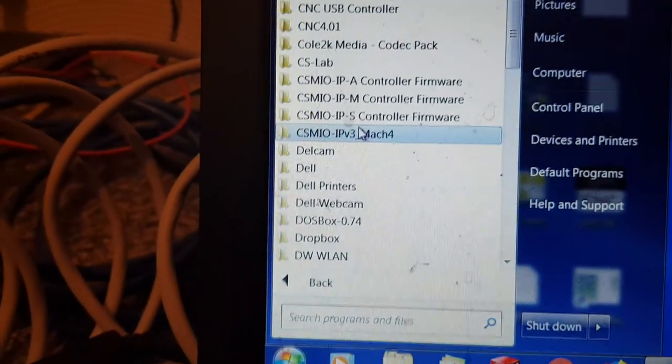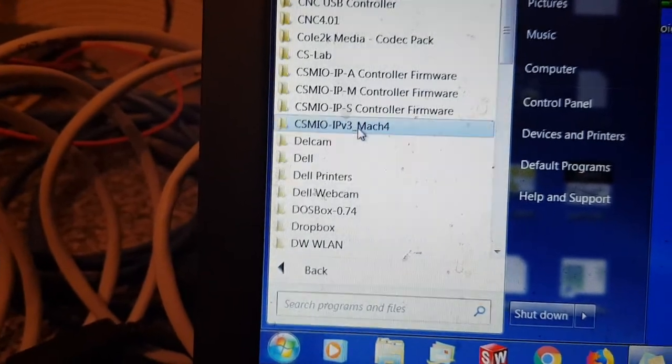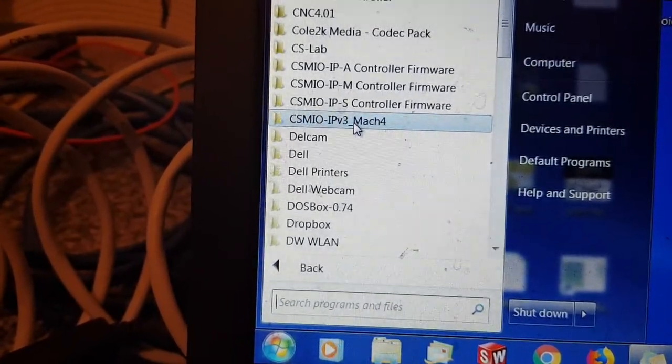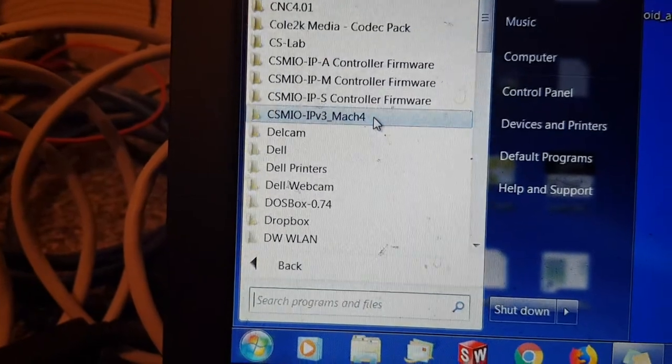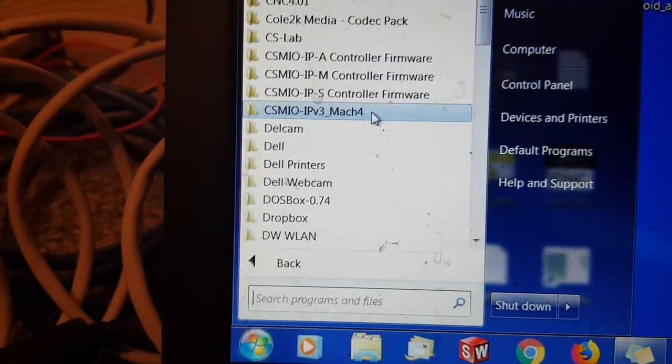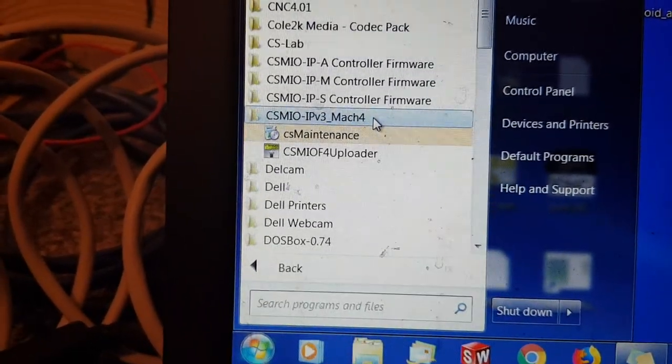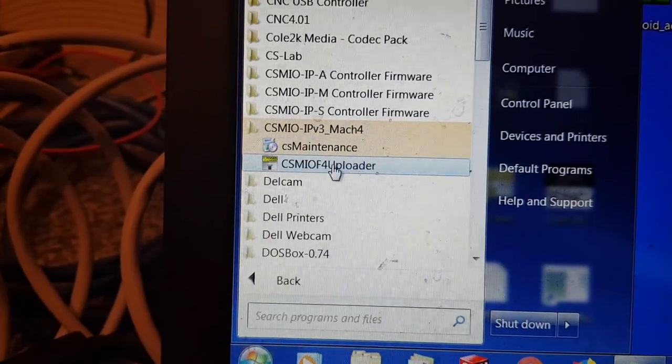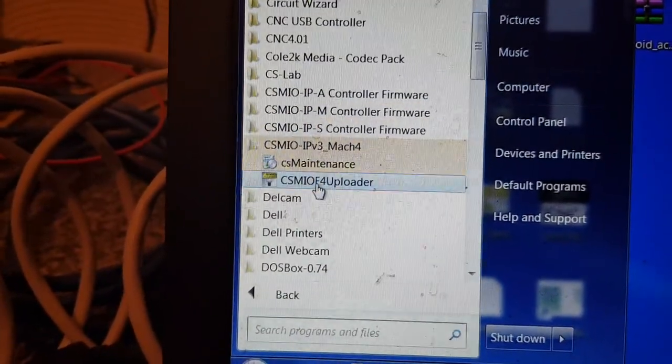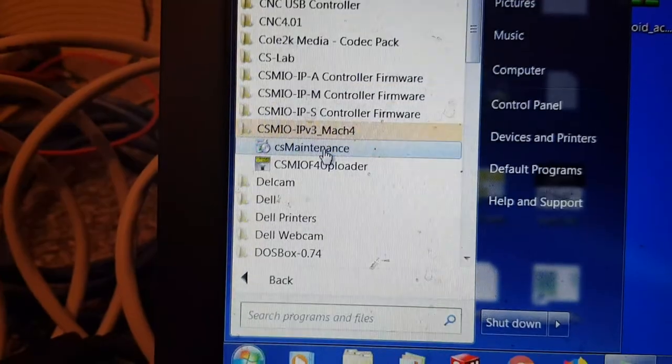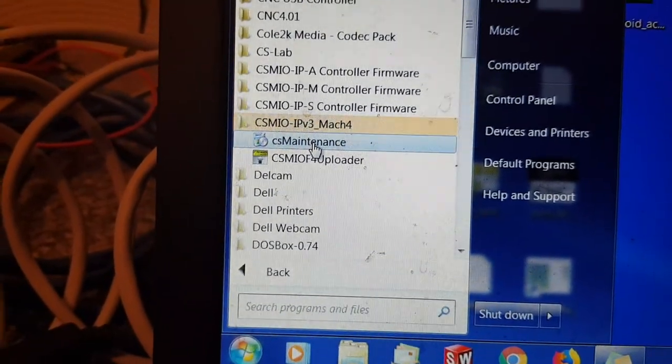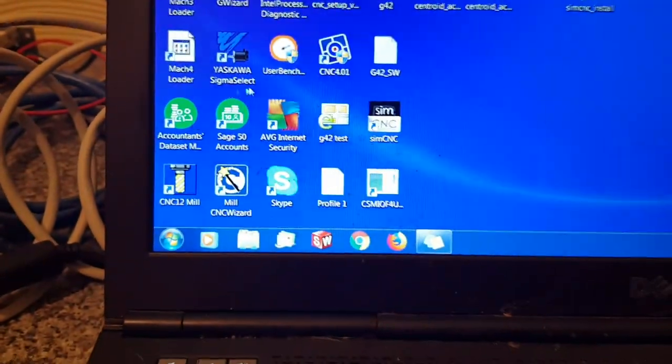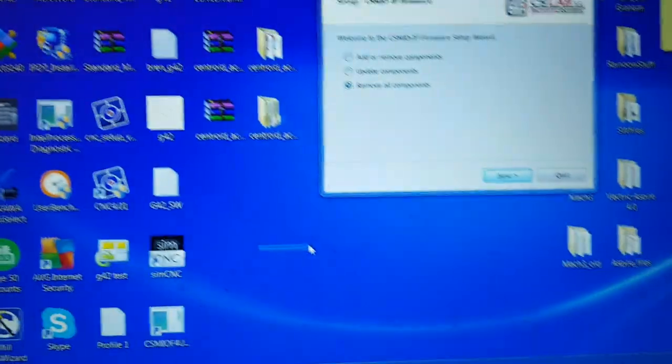Basically when it installs it will install a folder. For some reason it calls it IP version 3 Mac 4. That's because I think it's the Mac 4 loader that they're using. So basically go in there, find it, and this is the loader.